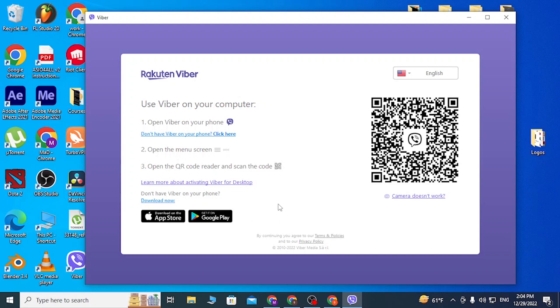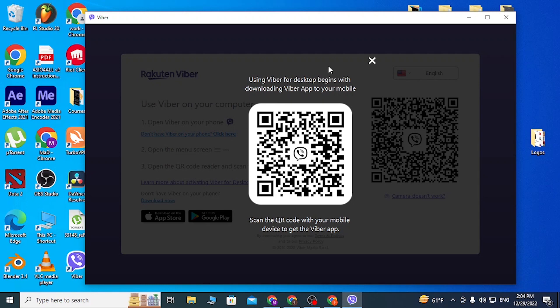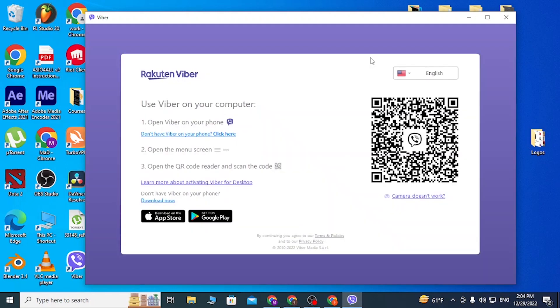Or if you don't have Viber on your phone, you can simply click on over here after and this QR code will be available to you. If you scan this QR code with your phone, the Viber app will start to download on your phone.